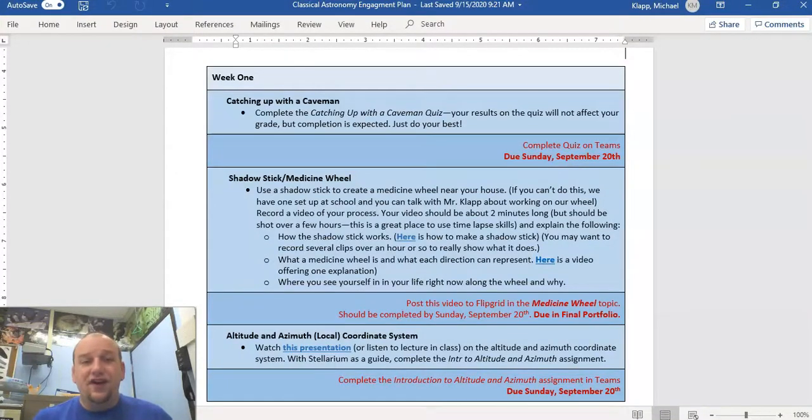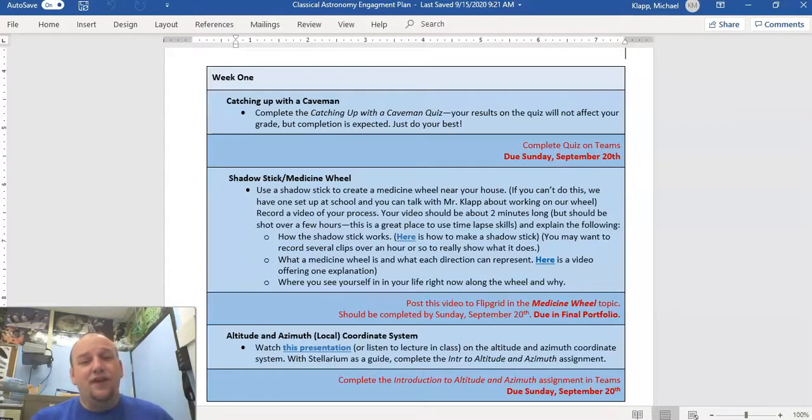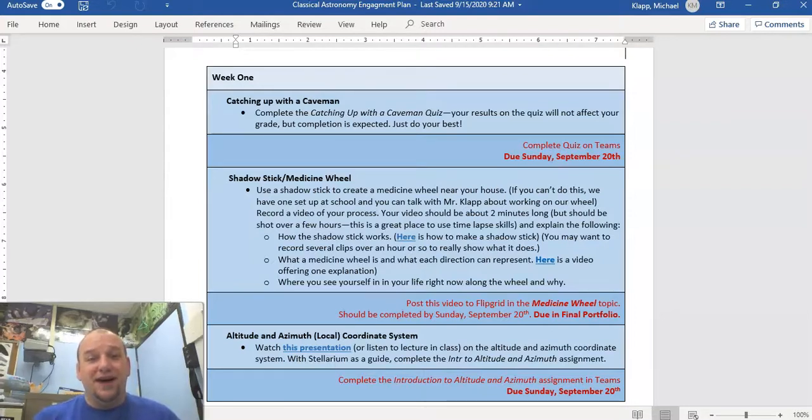You'll put together an entire video, and that video is what you'll upload to Flipgrid by this Sunday. If you have any concerns or questions, feel free to contact me at office hours at 1230, on Remind, email, or Teams. You have all those different resources available. That should take a bit of time when you talk about documenting the process effectively using stop motion and other software. So get that done today and tomorrow.